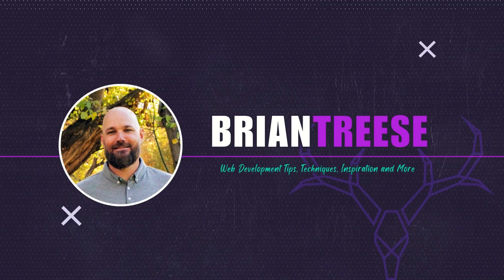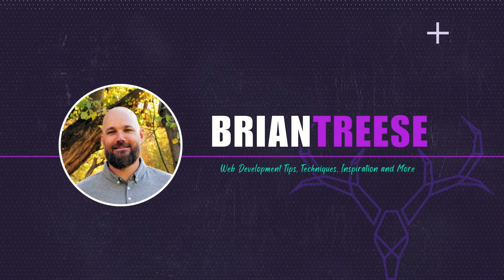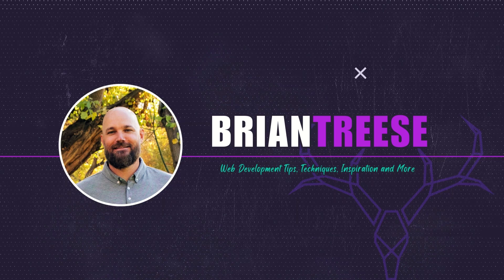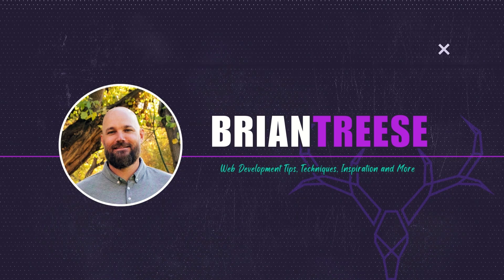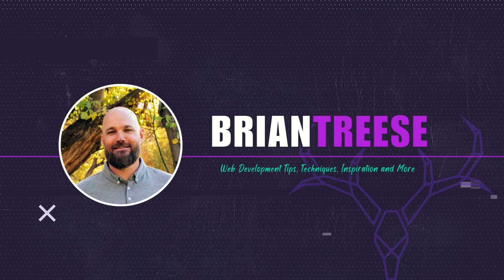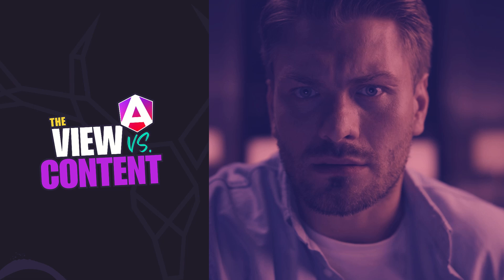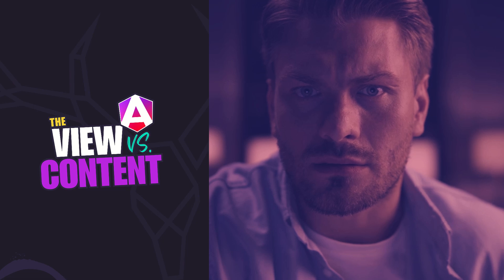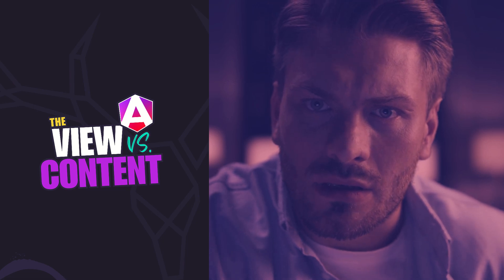Hey there, my name is Brian. After years of building apps with Angular, I'm here to help you level up your skills and build better apps. Understanding the difference between view and content is key to working effectively with components.